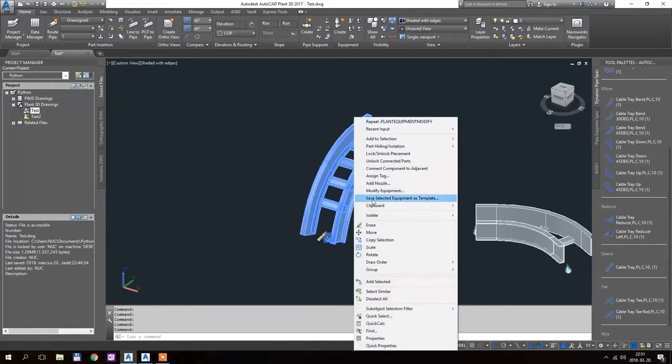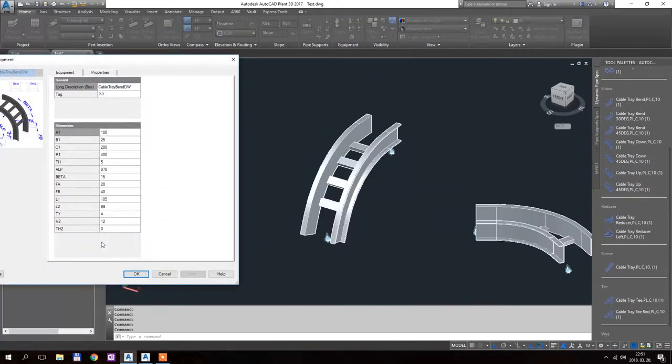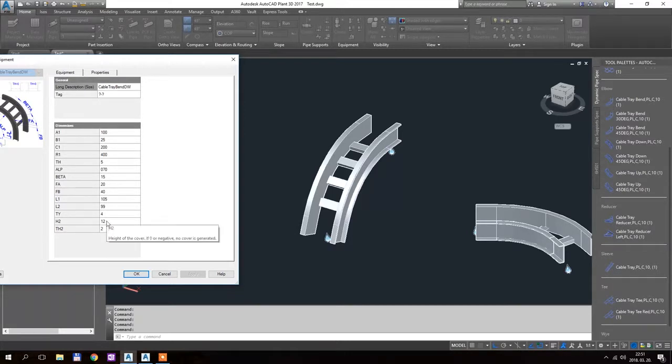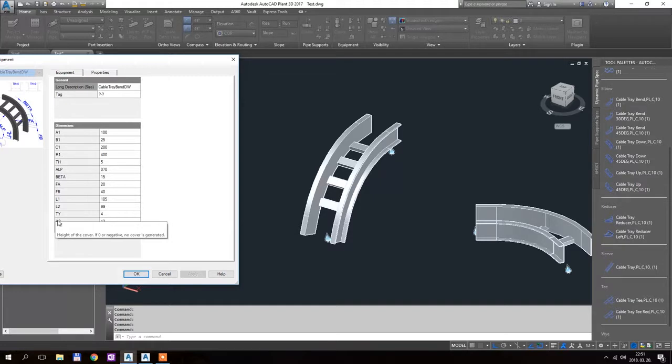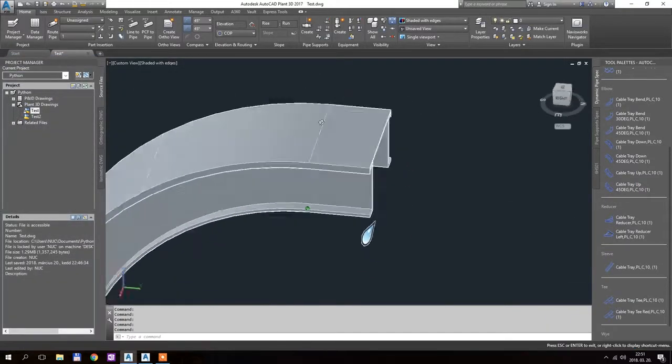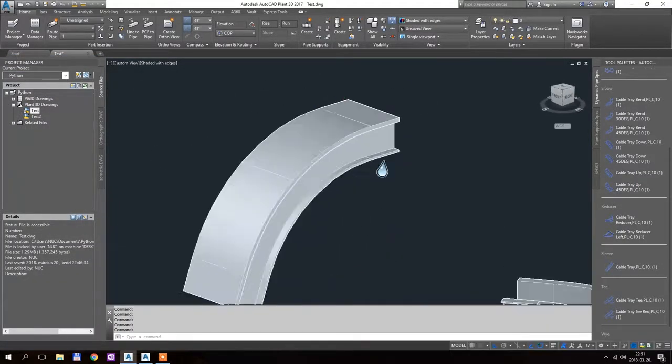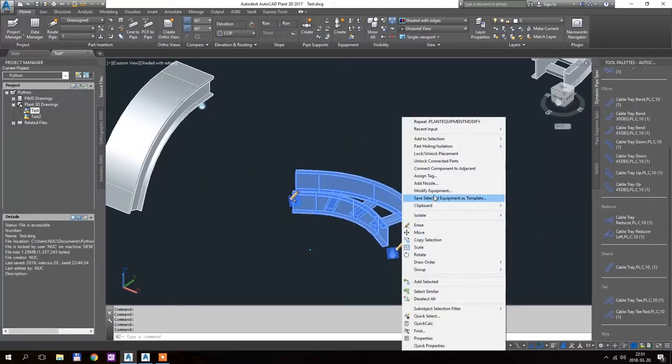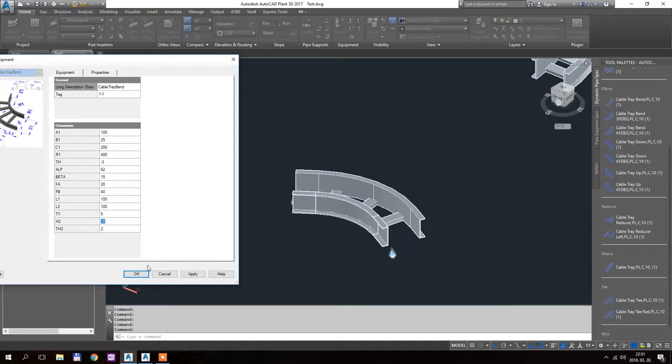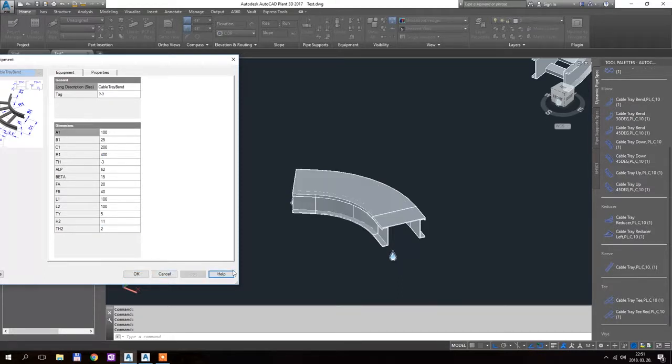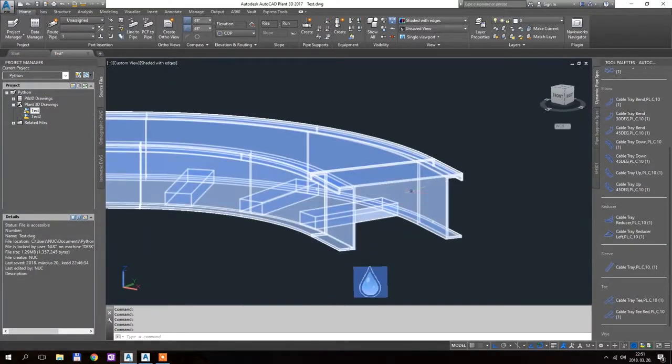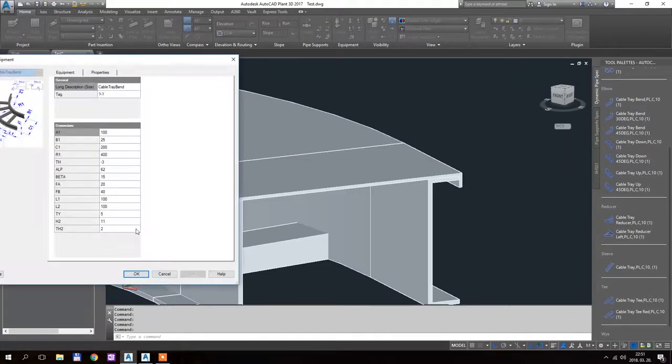try testing the bends. So here, I can add, let's say, 2 mm thickness and 12 the height of the cover, okay, this is generated like this, okay, another bend, 30 and 2, 11 and 2, just for fun,